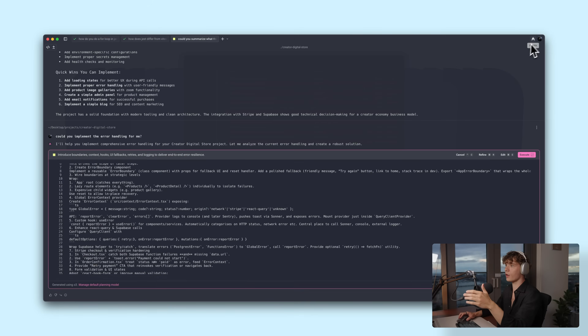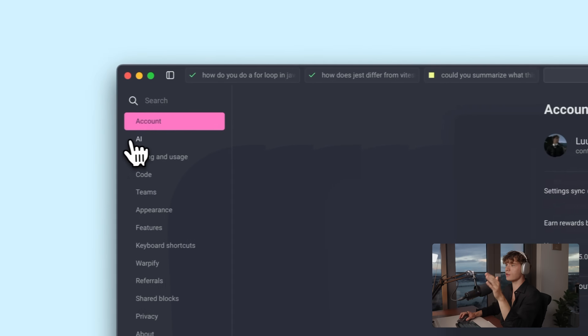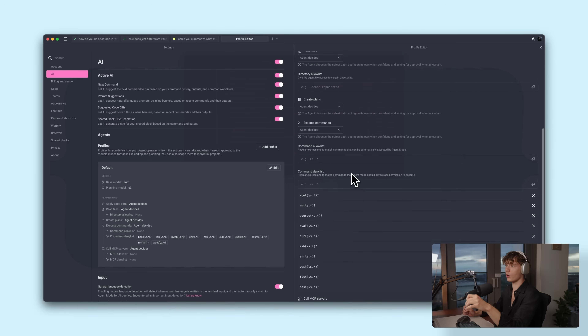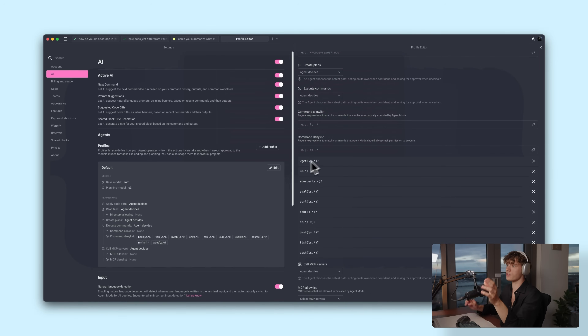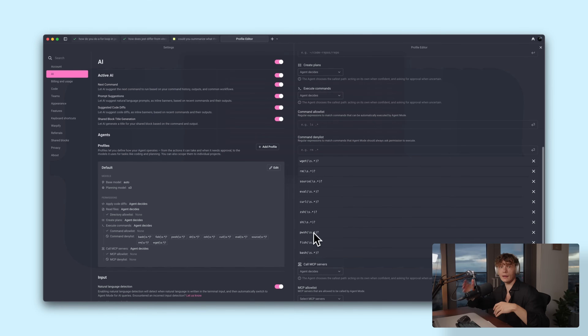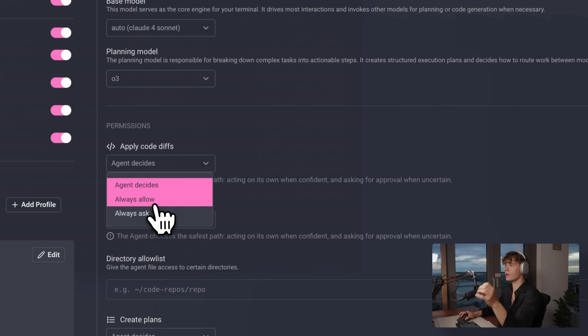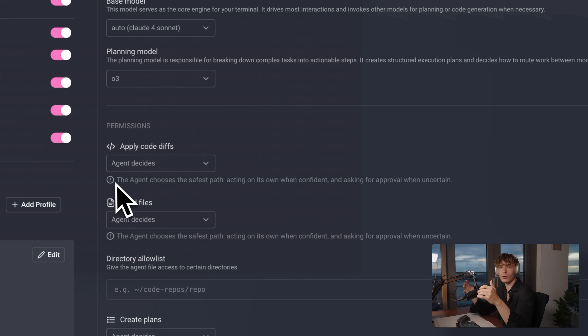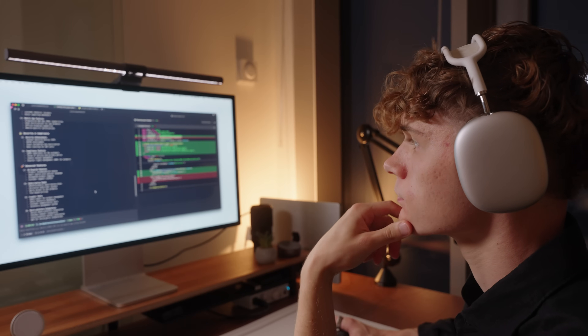Before we wrap up, something really important I want to show you are the different settings for the AI agent inside of Warp. If you click on your profile and go into settings then click AI, you'll find the different agent settings. Probably the most important ones are the command deny list and apply code diffs. In the command deny list, you can specify commands that the agent must always ask you about before executing. The apply code diffs setting lets you choose whether the agent can apply code diffs straight away or wait for your approval. I have it on 'agent decides' mode because I don't want to click around for every small change, but for bigger changes I want to personally review it first.